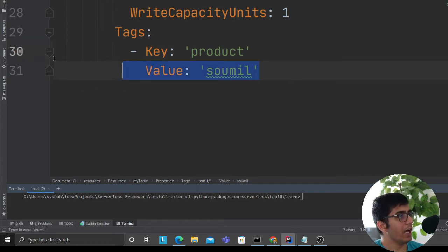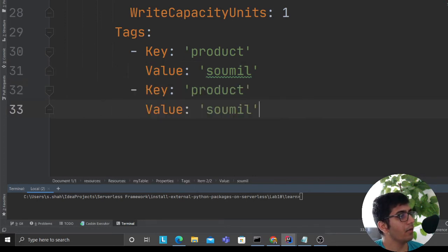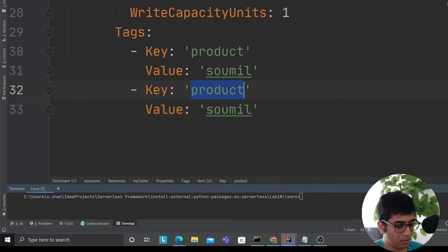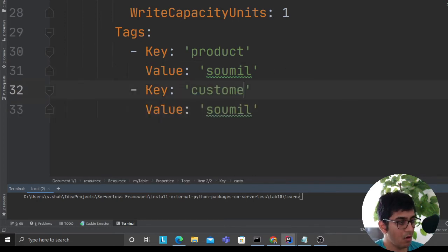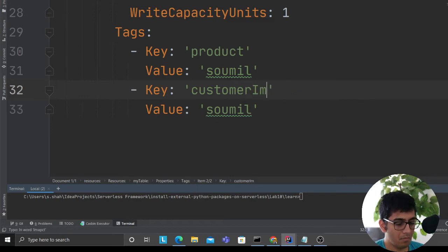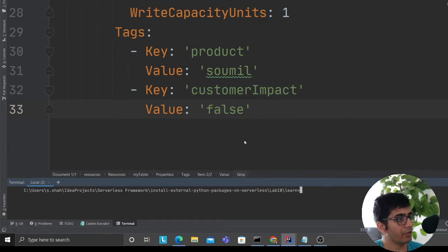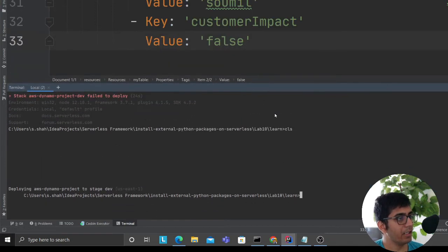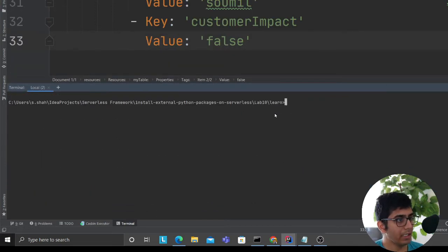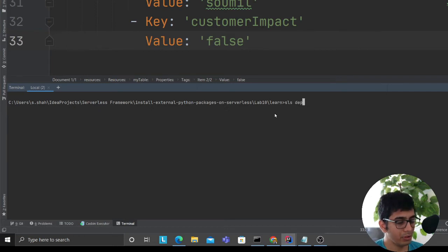You could add as many tags as you want. I'll add one more. Once that is done, once you're ready, come to your console and use the magic word 'sls deploy'.